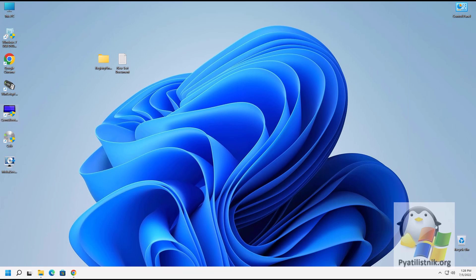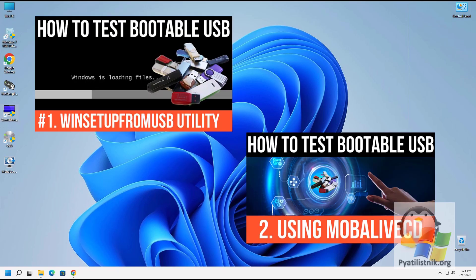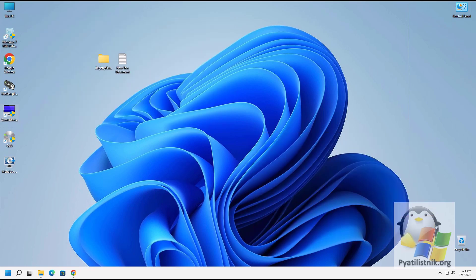Good afternoon, dear guests and subscribers. We continue to study utilities for testing bootable flash drives — this is the third video in this series. Today we will touch on working with the QEMU Simple Boot utility. QEMU Simple Boot is a small, free, and portable utility designed to test different boot images without using virtual machines. It is useful primarily for checking various Live CDs. You can download it via the link in the description.